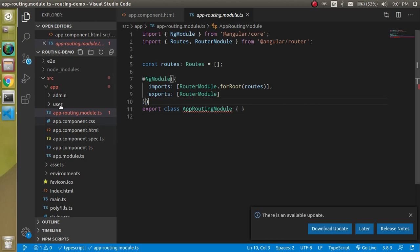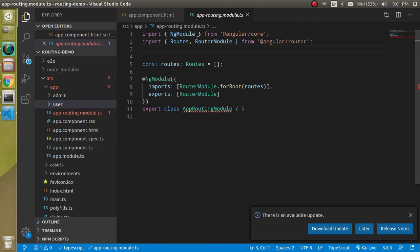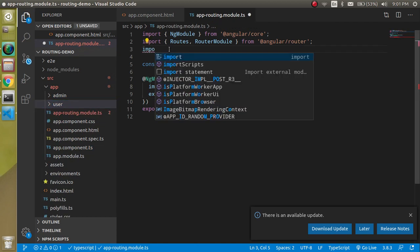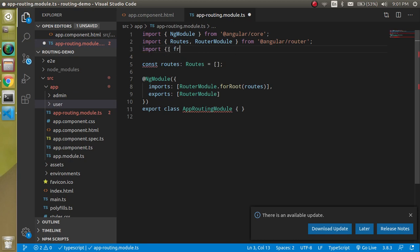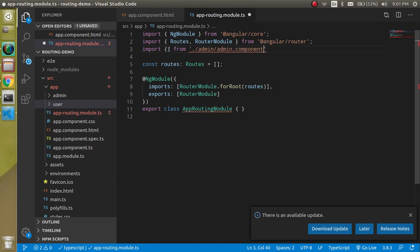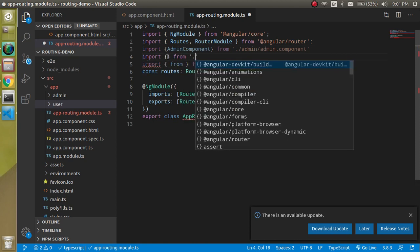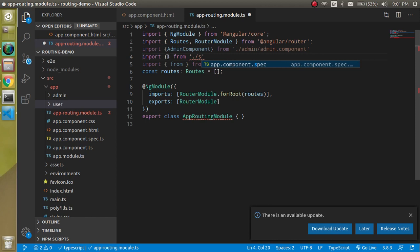Now you will see we have two folders — these are the component folders. Let's import both of them in the routing file. Write: import { AdminComponent } from './admin/admin.component' and import { UserComponent } from './user/user.component'.